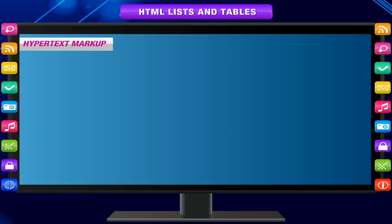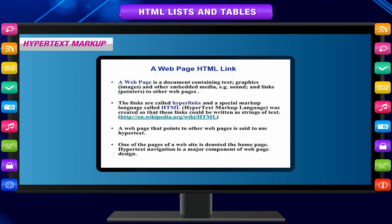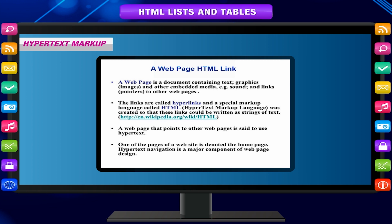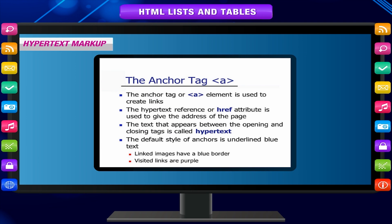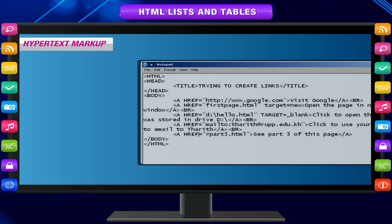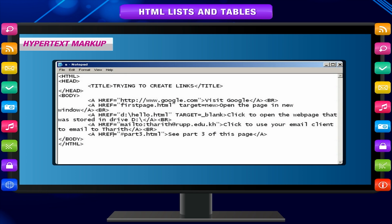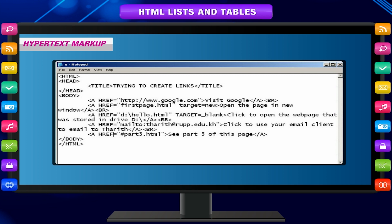Hypertext markup: the hypertext markup is used to link elements of HTML to other elements on the same page or another HTML page. The anchor or a tag is used for this purpose. It creates a hyperlink in the document by using its href attribute. Images in HTML can also be made into hyperlinks.